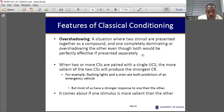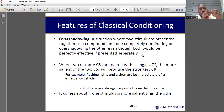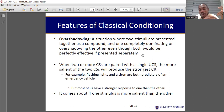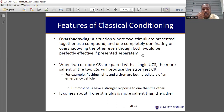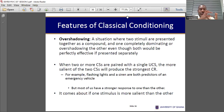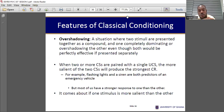Overshadowing: now that we know higher order, overshadowing is when you present two or more conditioned stimuli in expectation of one unconditioned stimulus. Definitely one is going to elicit the response more than the others. One will be more conditioned and elicit the conditioned response more than the rest. When this happens, we say that one has overshadowed the rest of the conditioned stimuli.